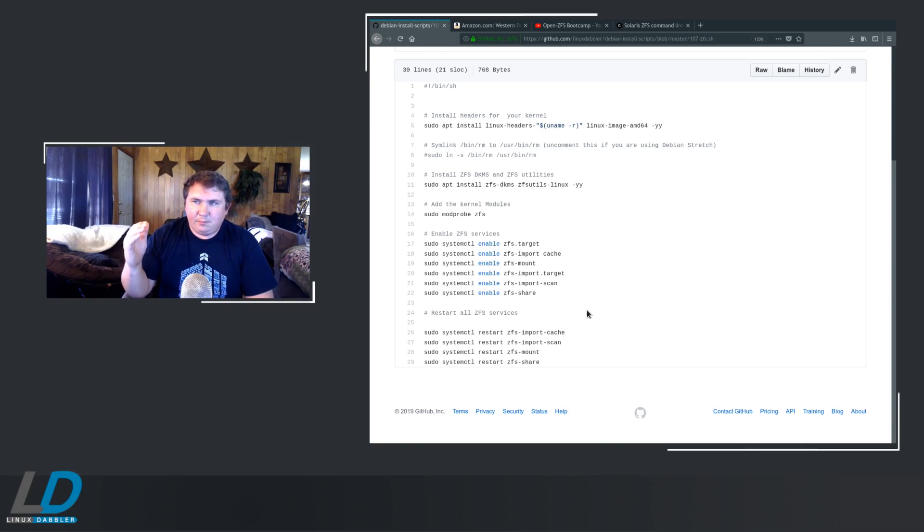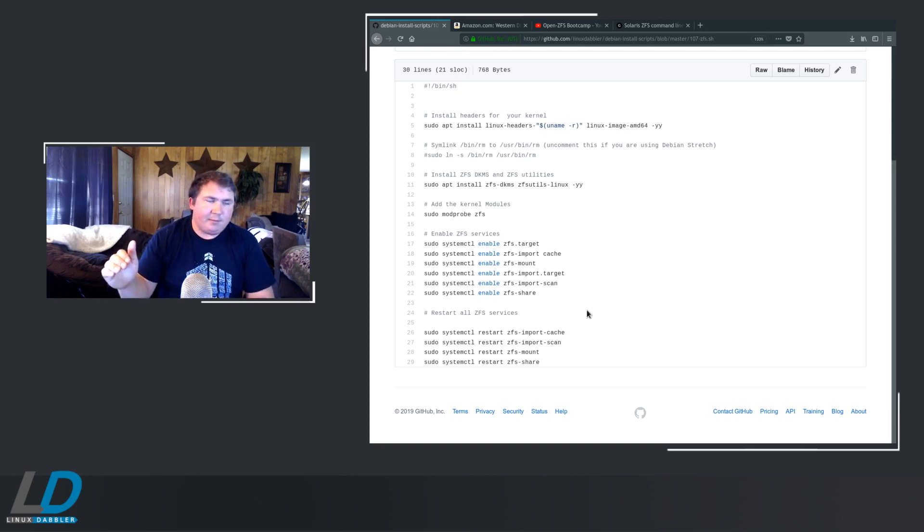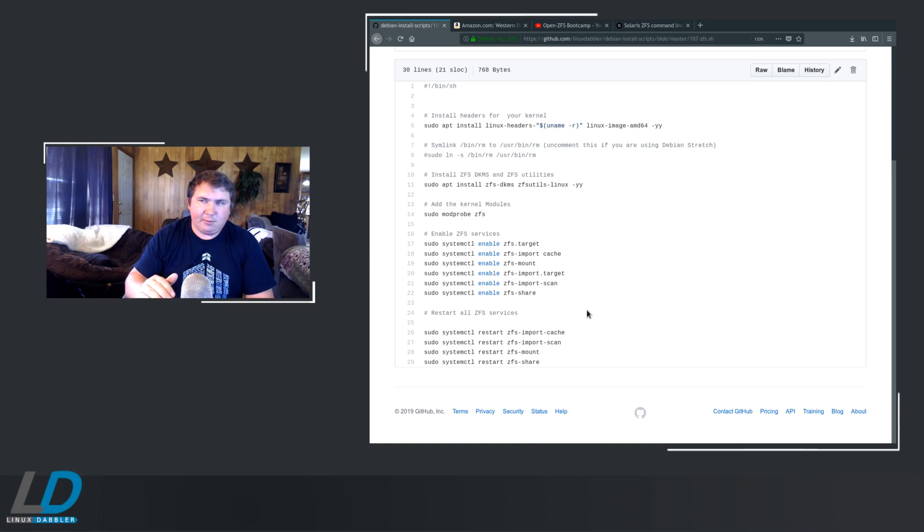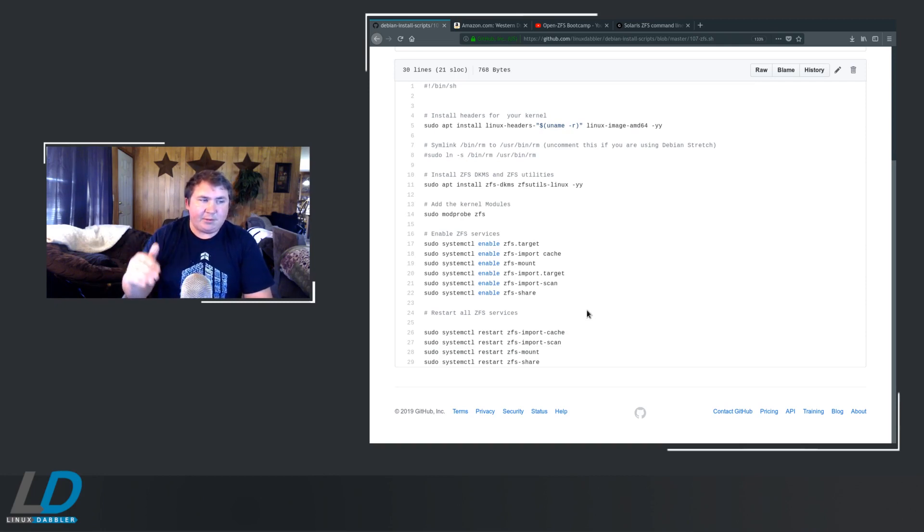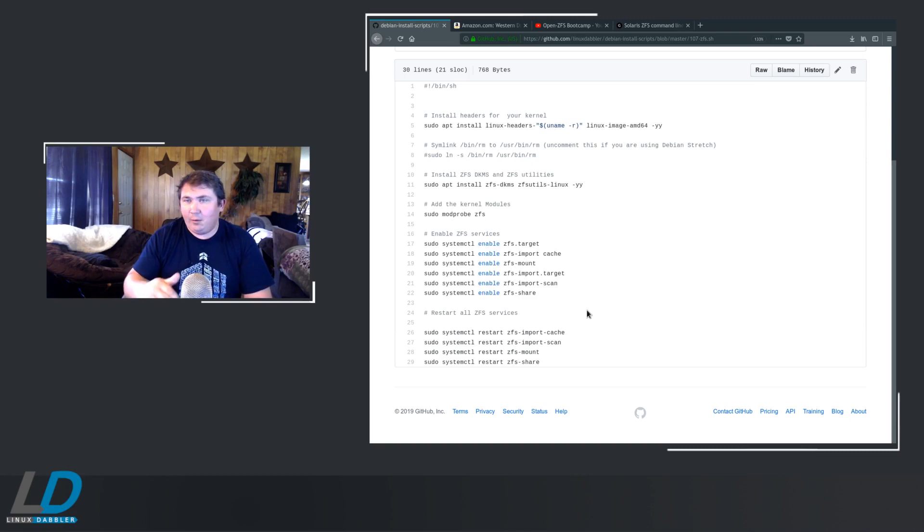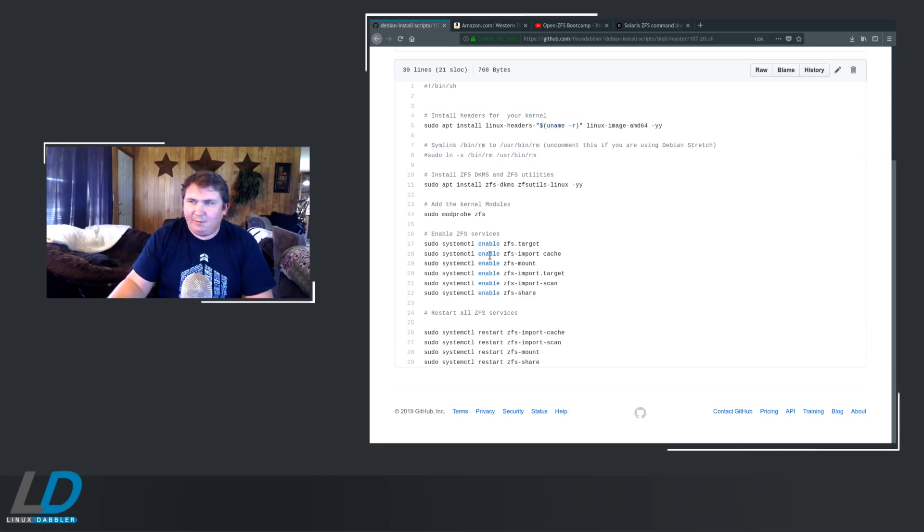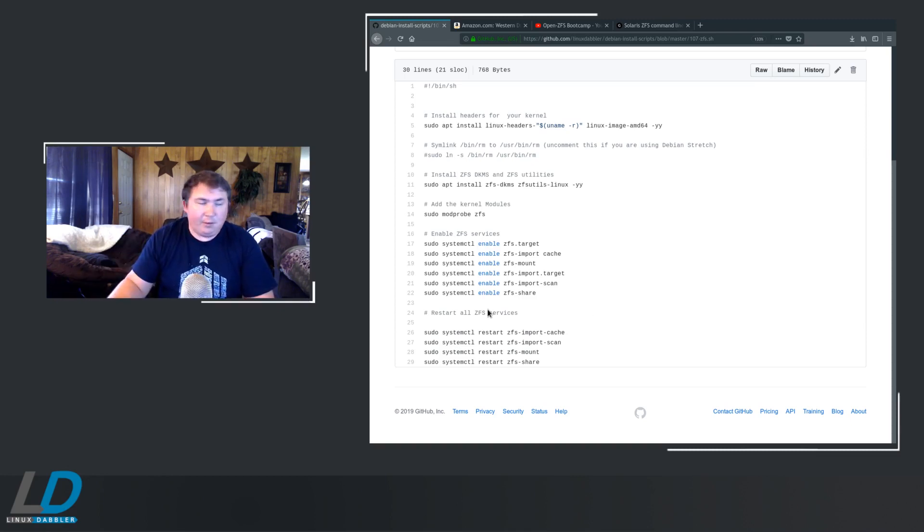So, because if you enable it, it doesn't start it. If you enable it, it will start it on boot, but it won't start it right now. So you can go back and actually change all of these to start, if you wanted to go about that.